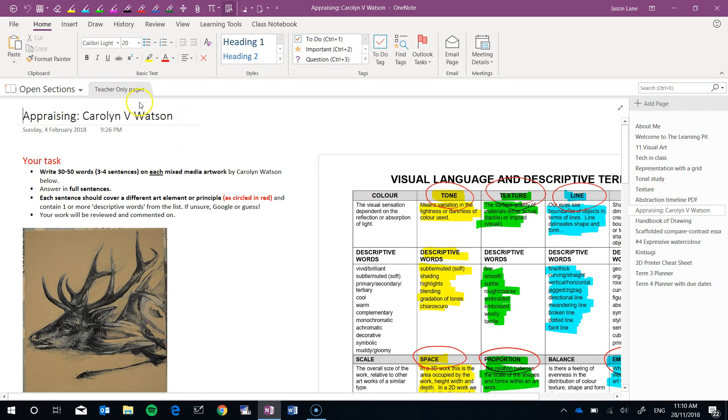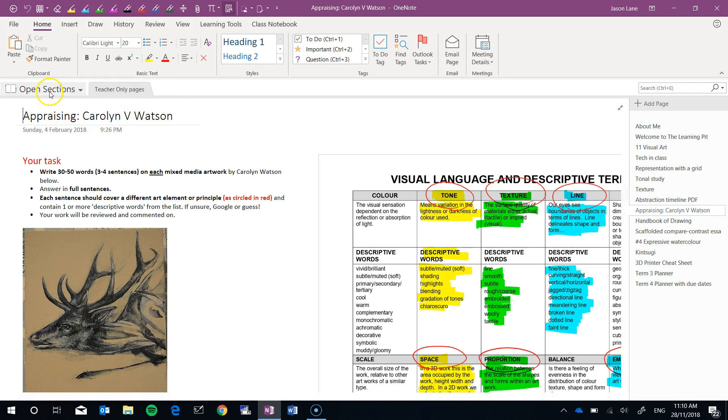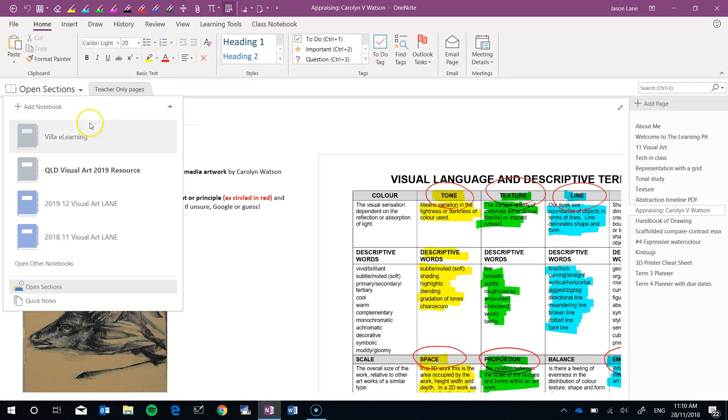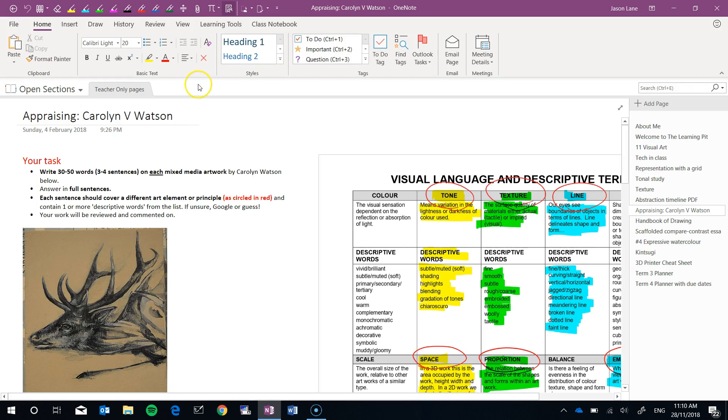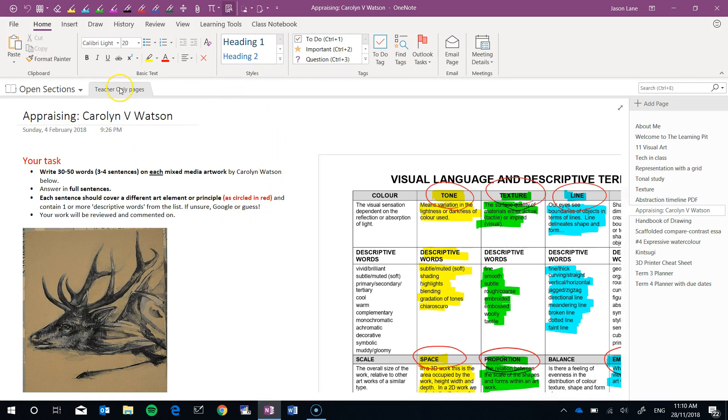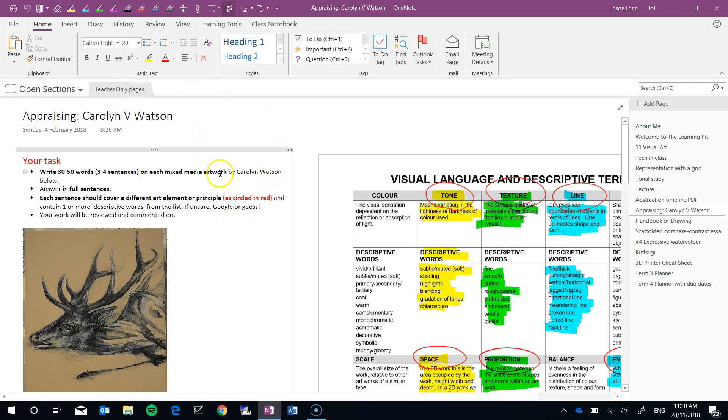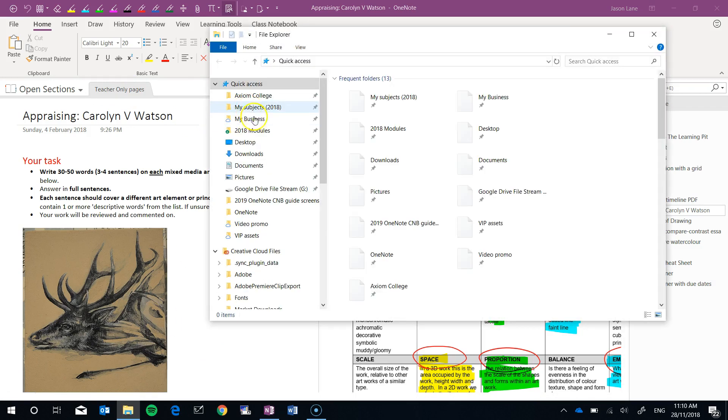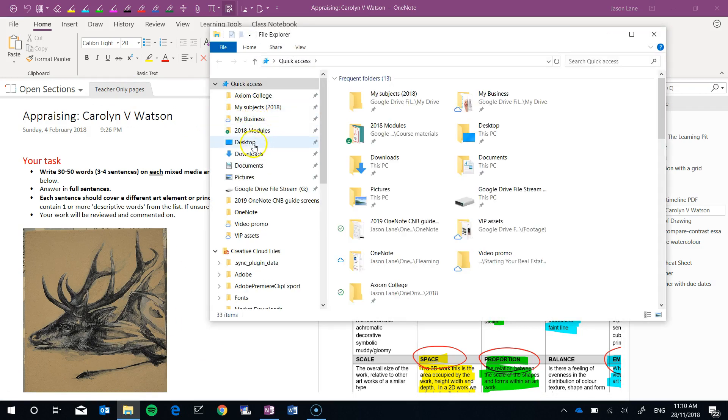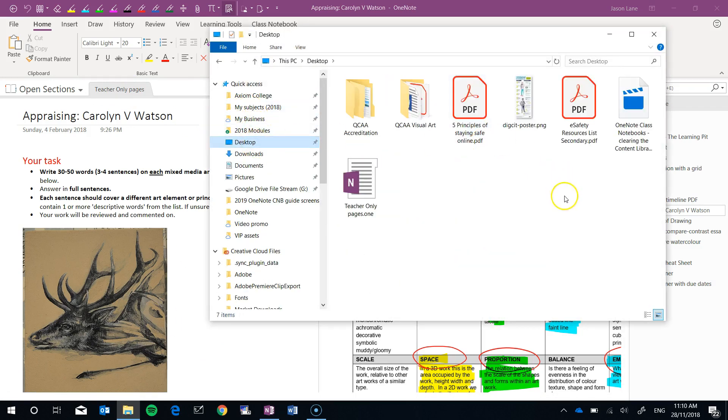Now you might be wondering where did my class notebook go? If you click here it's still there. But all this is doing is OneNote is giving us just the file that we've exported. If I go to my desktop, it's right here, teacher only pages.